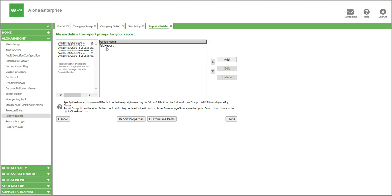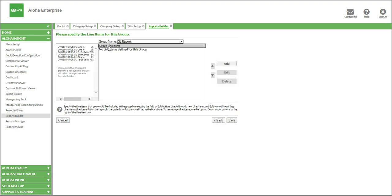Now you can see that our group has been created. We simply need to build the lines that go inside this group. So I'm going to click on the group itself, and now the system says to specify the line items for this group. With my chart of accounts sitting next to me, I'll start to build out each individual line as it relates to data that's pulled from Aloha.